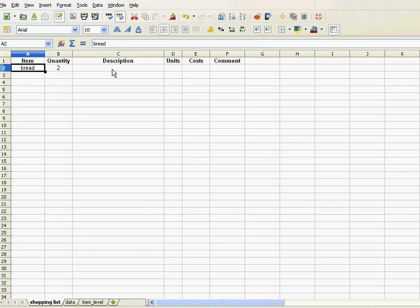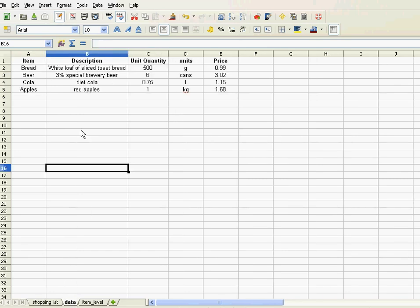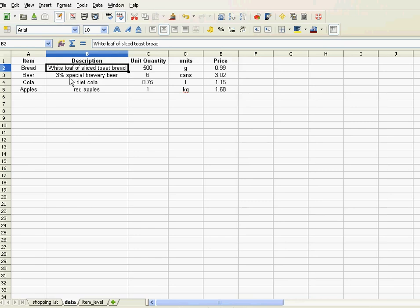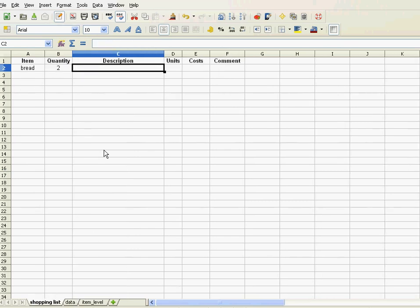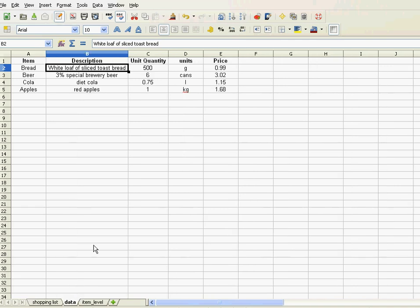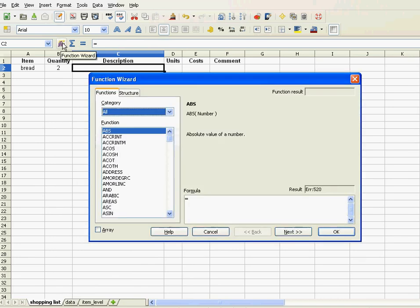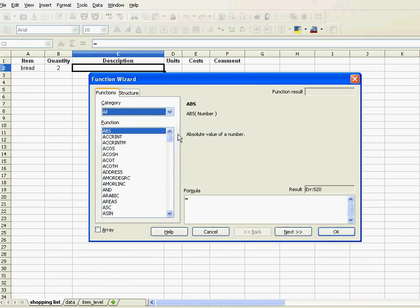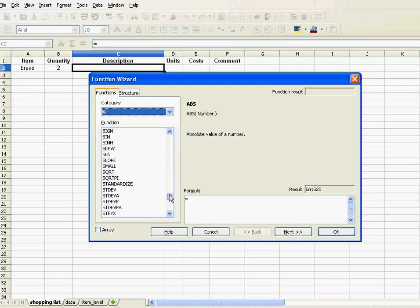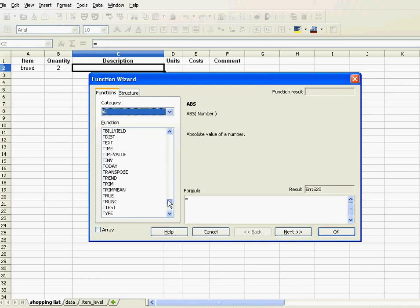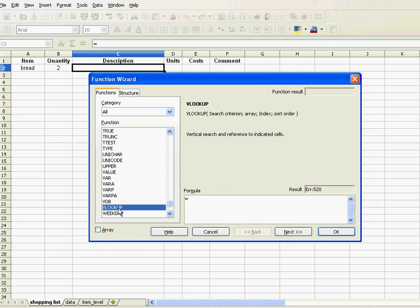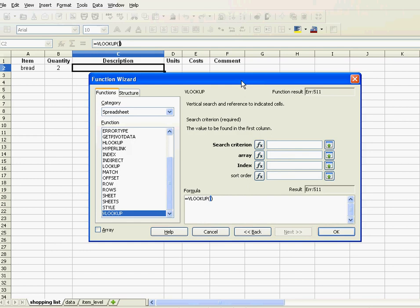Okay. Now, how do I get that? Let's start with the description. Once I type in bread, I want to have that stuff appear automatically. And that's what the VLOOKUP is for. What the VLOOKUP does is basically, it takes bread, because that's what I'm trying to look up, and returns that. You can call the function wizard and look for VLOOKUP. It's under V. Here it is. And then next.